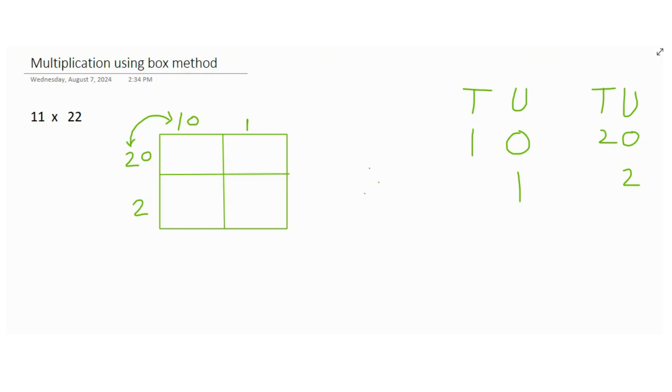You can ignore the zeros, just count down how many zeros you see across them. Two zeros, just put two zeros here. And then you multiply just the leftover number without the zero with the other leftover number on the other side. So 2 times 1 is 2, so you got 200.